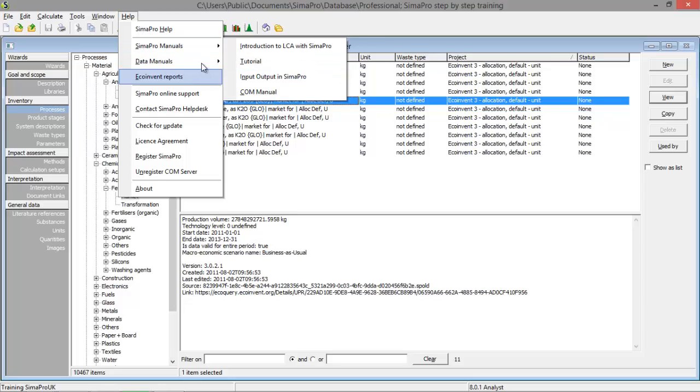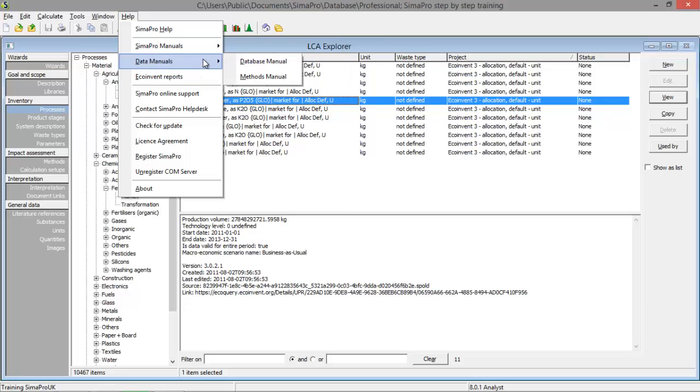The database manuals are very... You can use the database manuals to learn more about the methods, about the recipe method, the carbon footprinting methods. You can use the methods manual for that. And you can also use the database manual to learn more about the processes in, for example, the EcoInvent3 database.